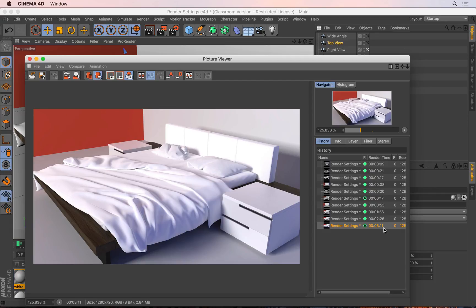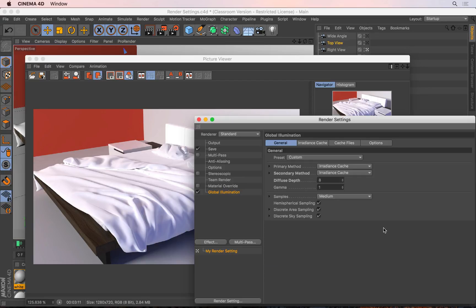The last option I want to show you in global illumination is the gamma option. In the render settings (Ctrl-B), the gamma controls the overall brightness of the scene after it's been rendered. This is very similar to using the levels adjustment in Photoshop and dragging the middle slider left or right. If you increase this number - say from 1 to 1.5 - it makes the entire scene much brighter without changing the dispersion of lights. If you decrease it below 1, say to 0.7, the scene becomes much darker. So you can control the overall brightness by tweaking the gamma property.